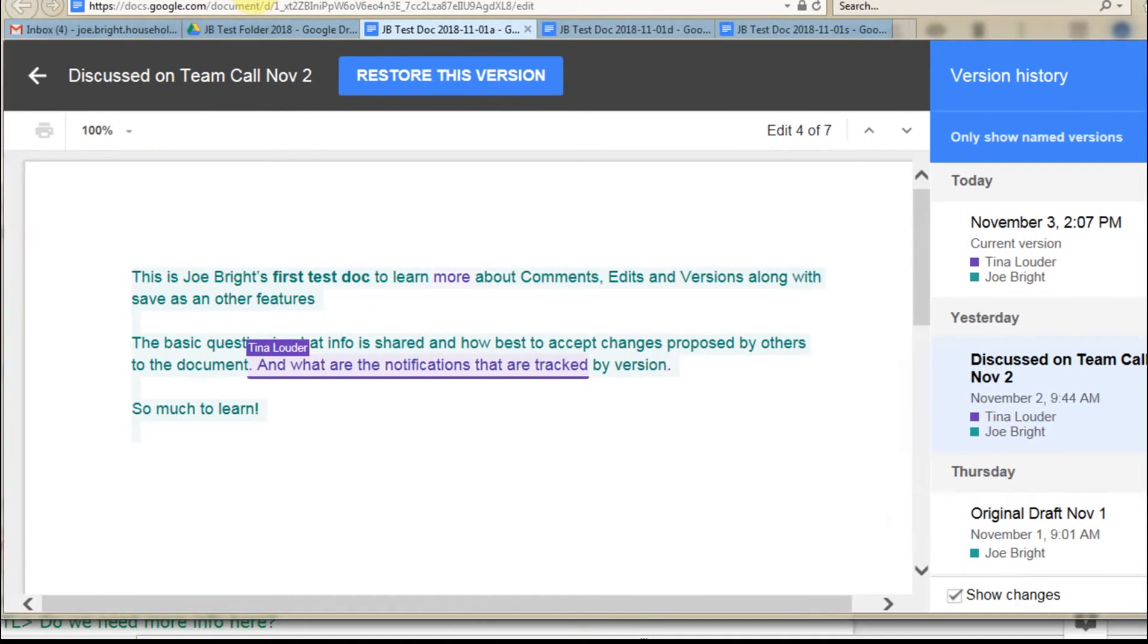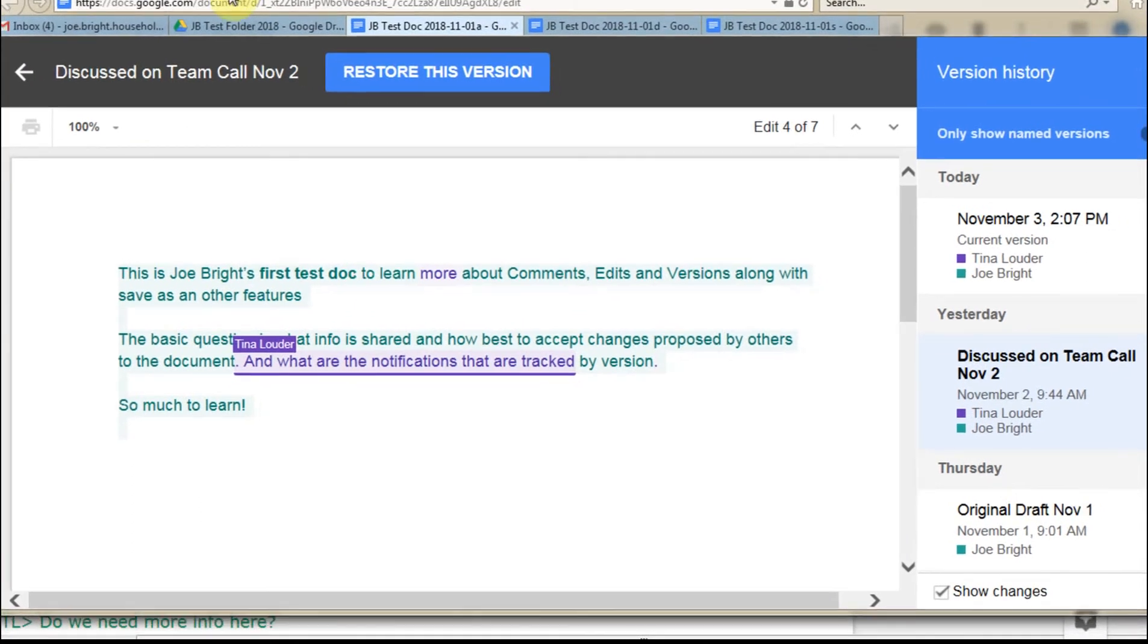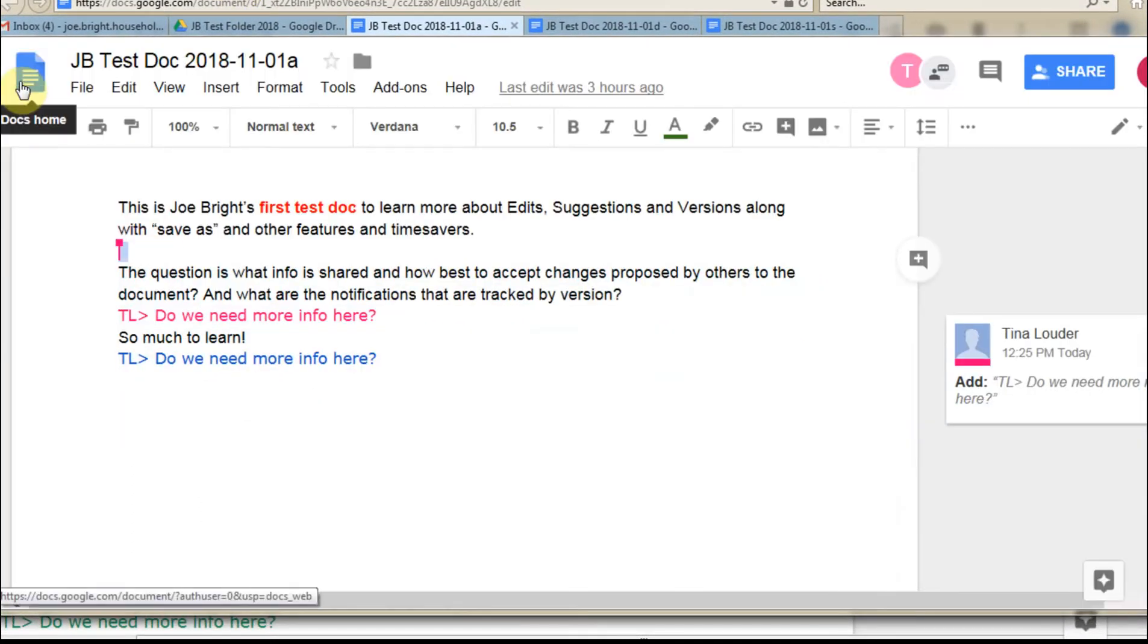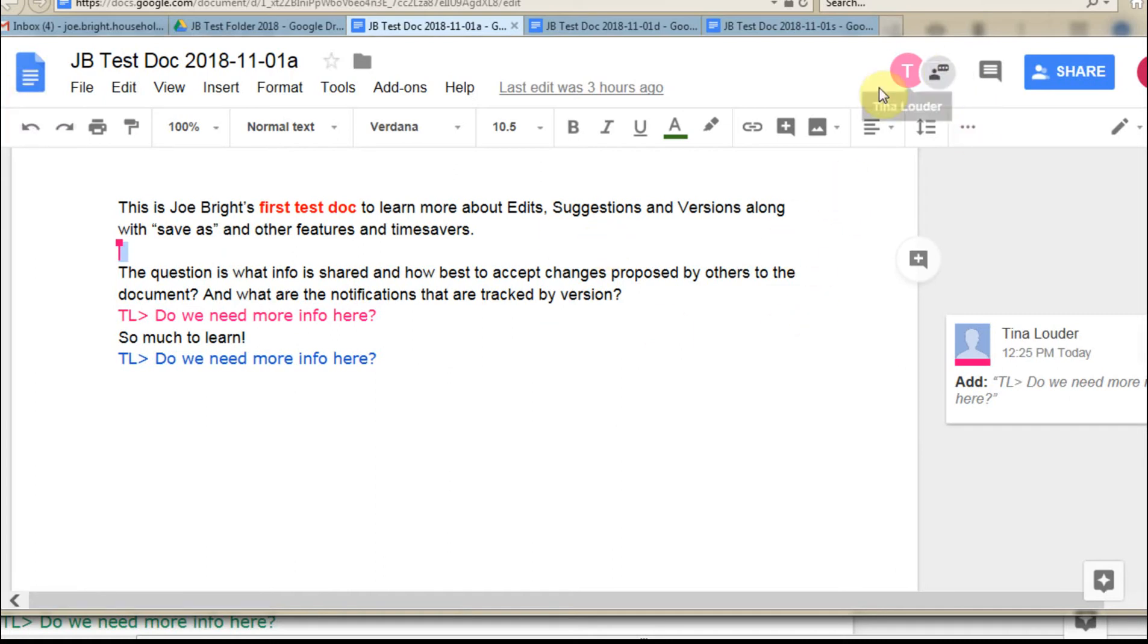And then for us to go back, there's an arrow here that takes us back. And we can see we're now in our current version.